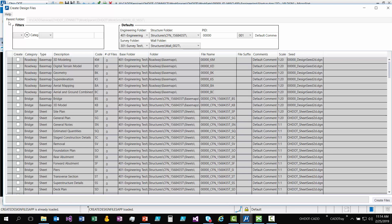So next here we have the parent folder. So this gets populated based off the Workset root variable. So it's important to know that when you launch MicroStation Connect, that you are selecting the right workspace and the correct work set, because this is how this section is getting set. You can't change this, so if you need to create a file for a different work set, you just need to switch to that work set.